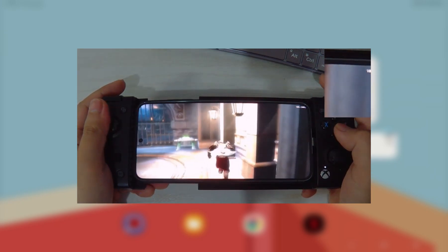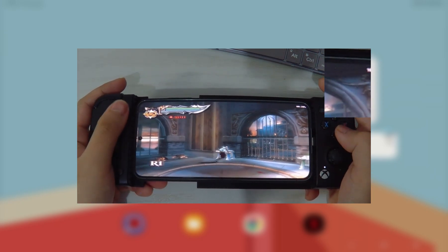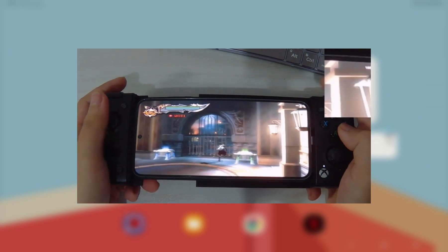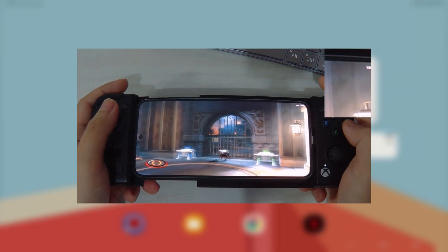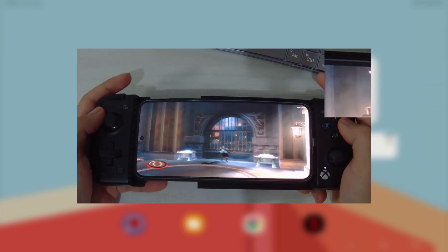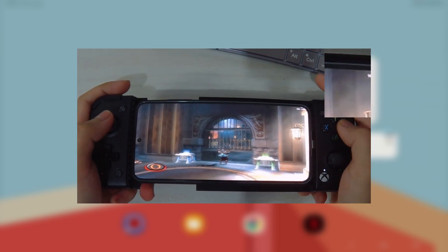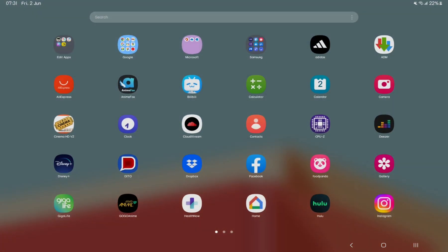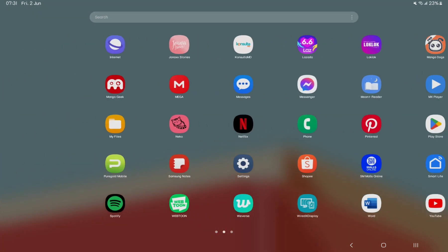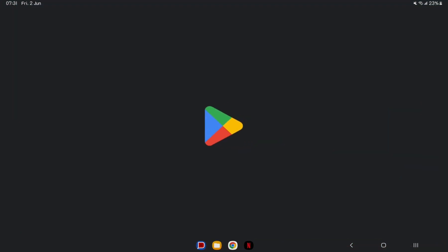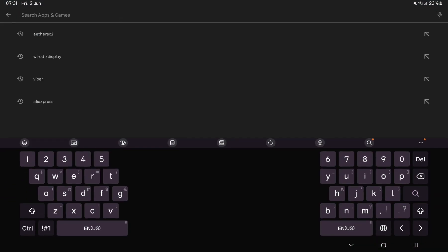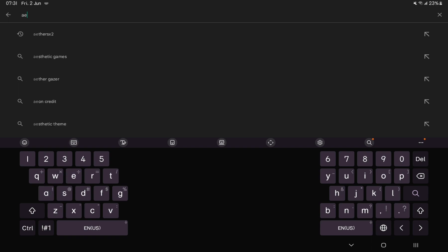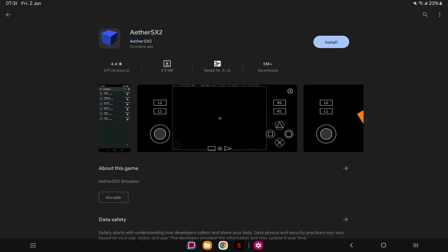For the sake of this video, we're going to use the Play Store version of AetherSX2. It may contain ads, but it's still safer than those fake APKs out there. So grab your device and navigate to Google Play Store. Search for AetherSX2. Tap the blue cube icon and hit install.